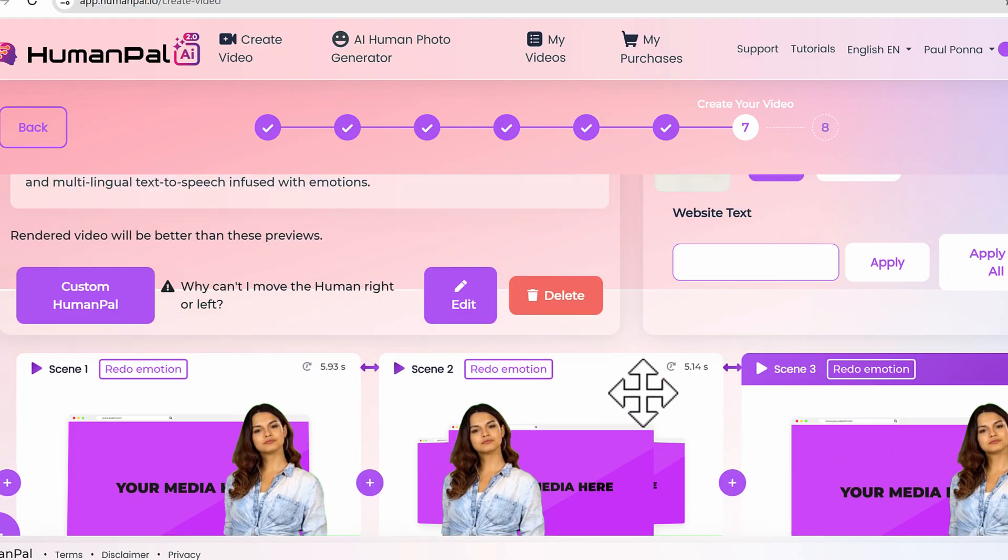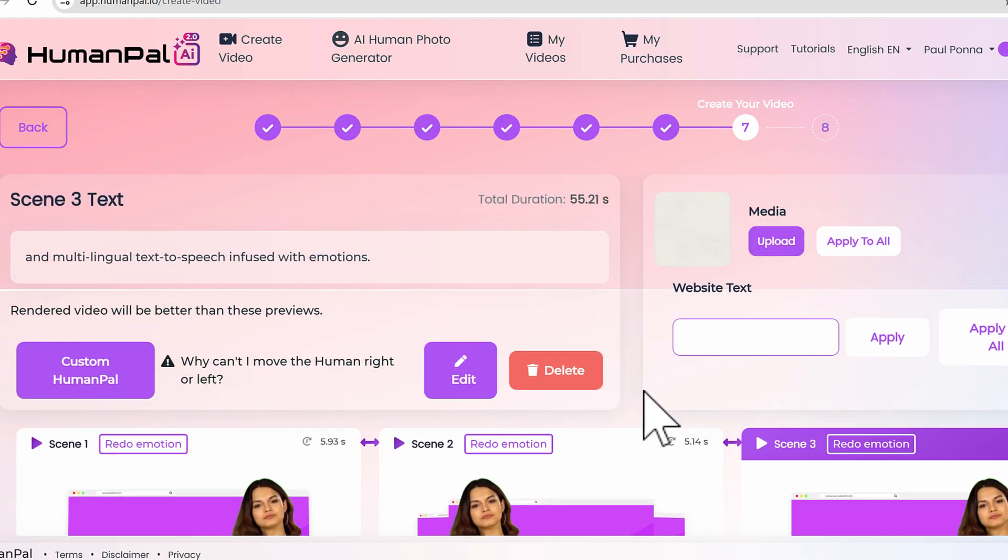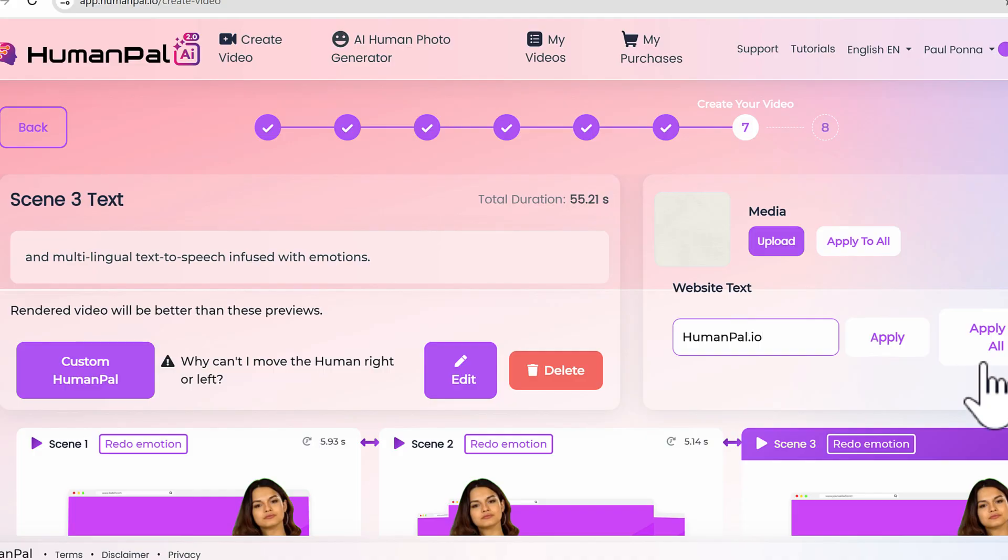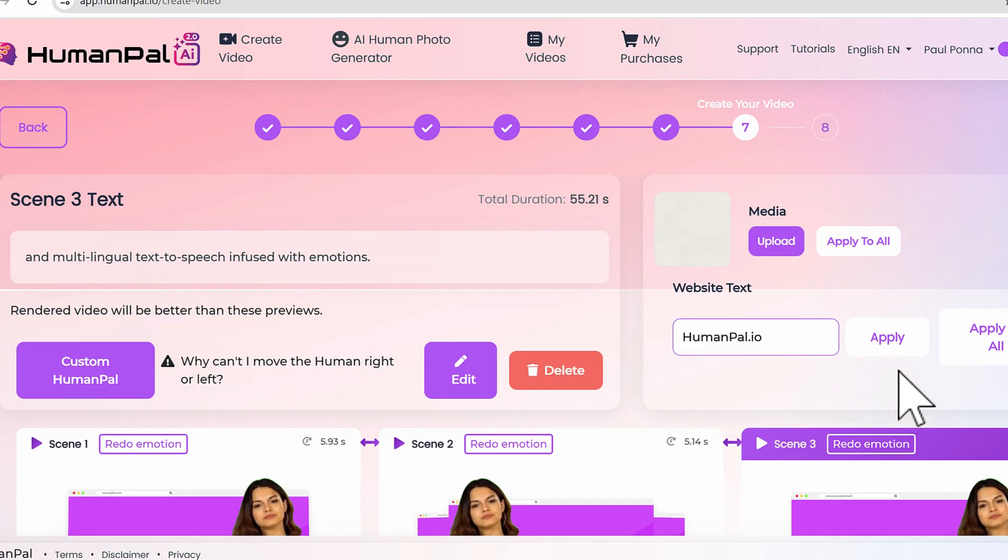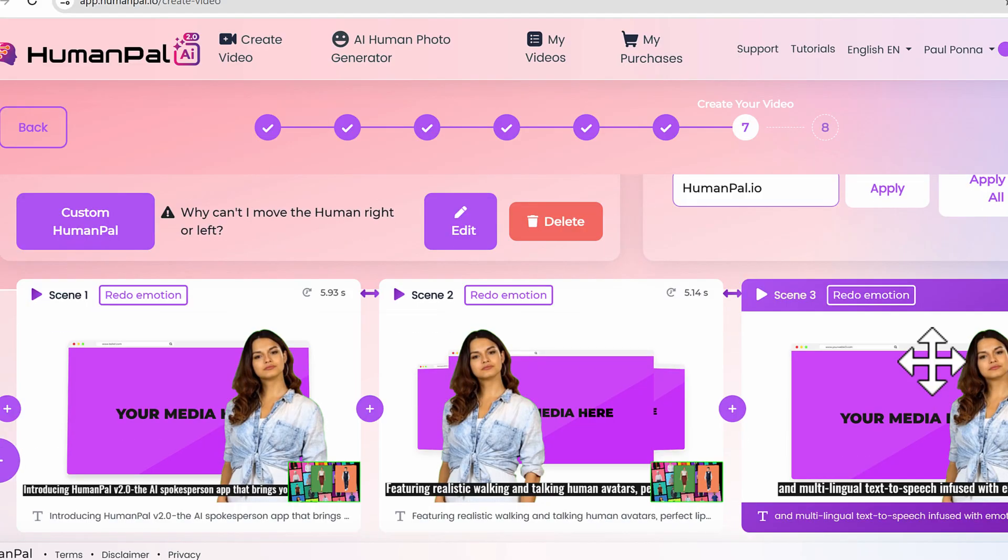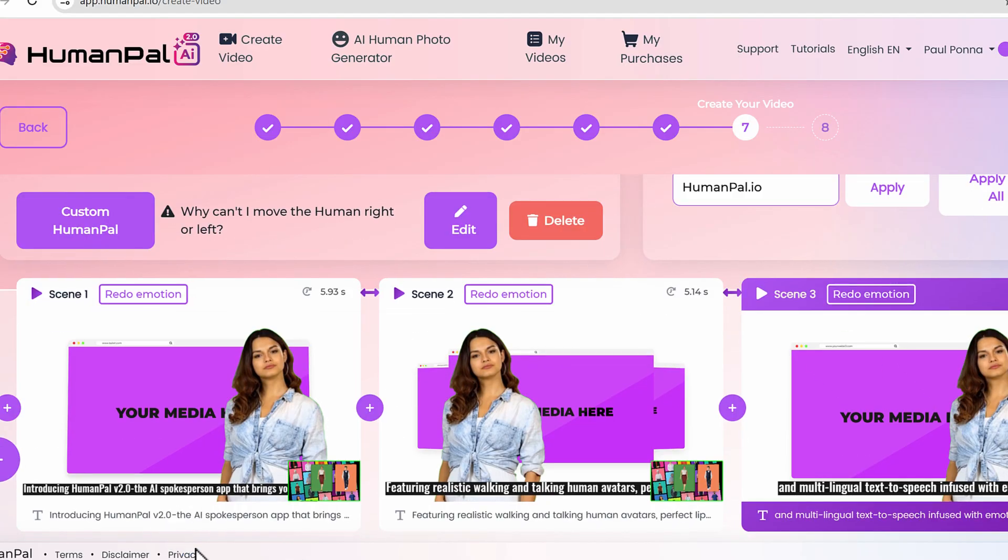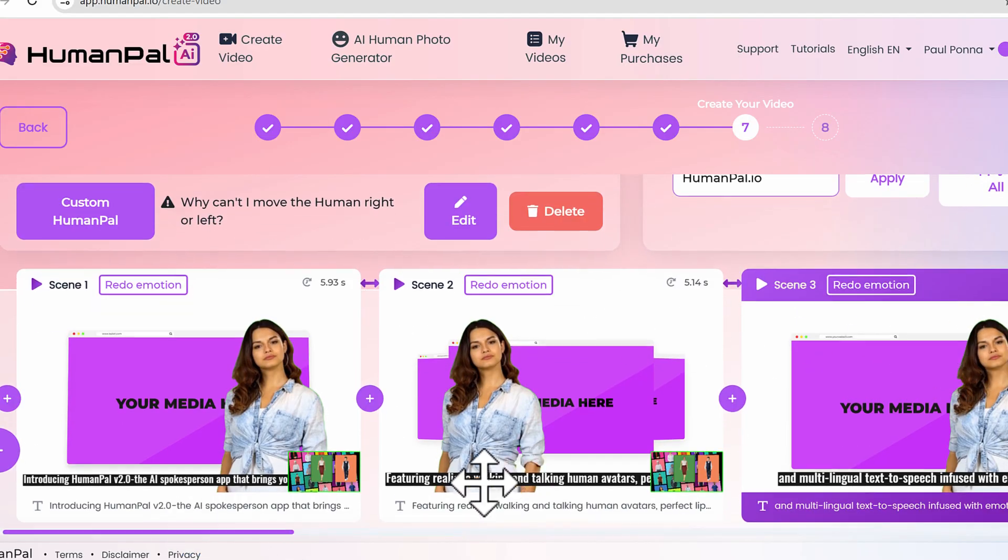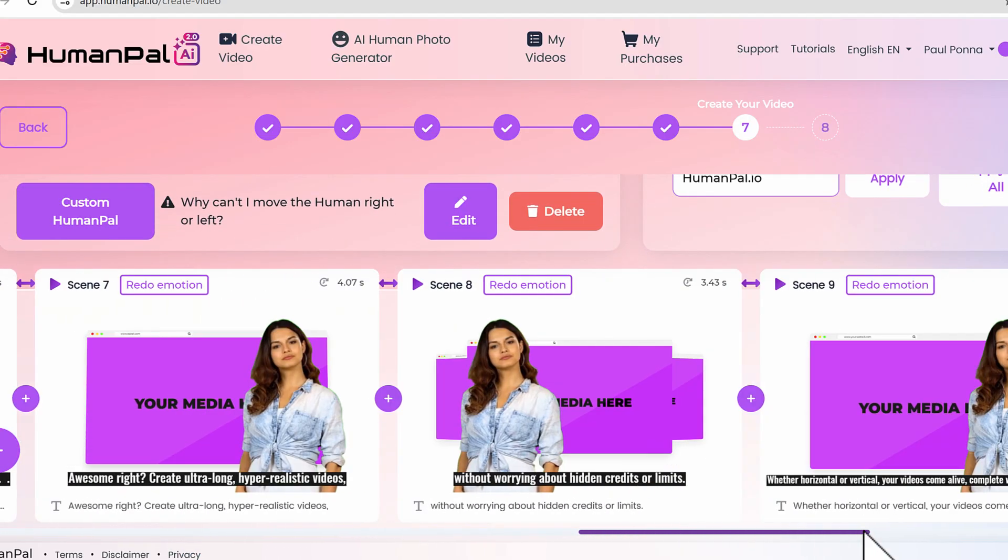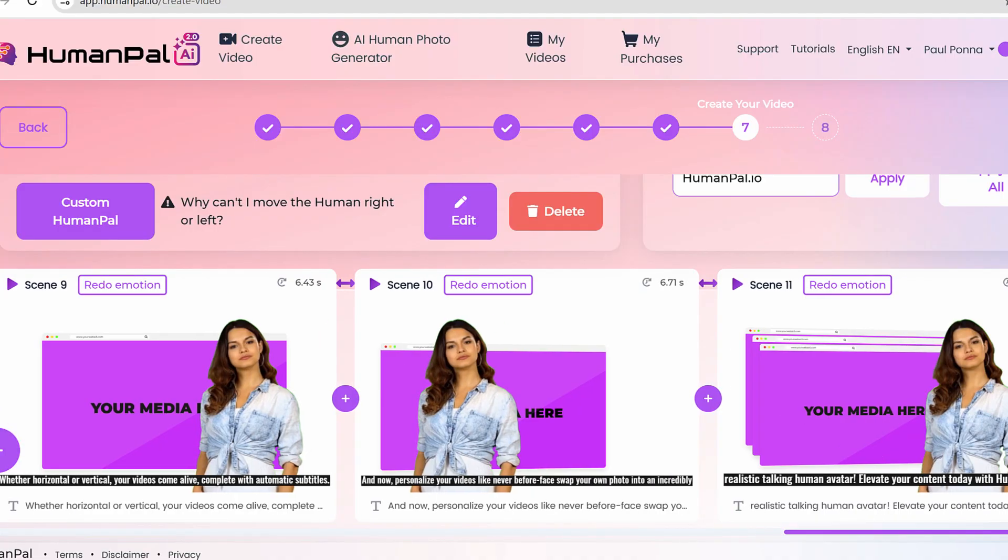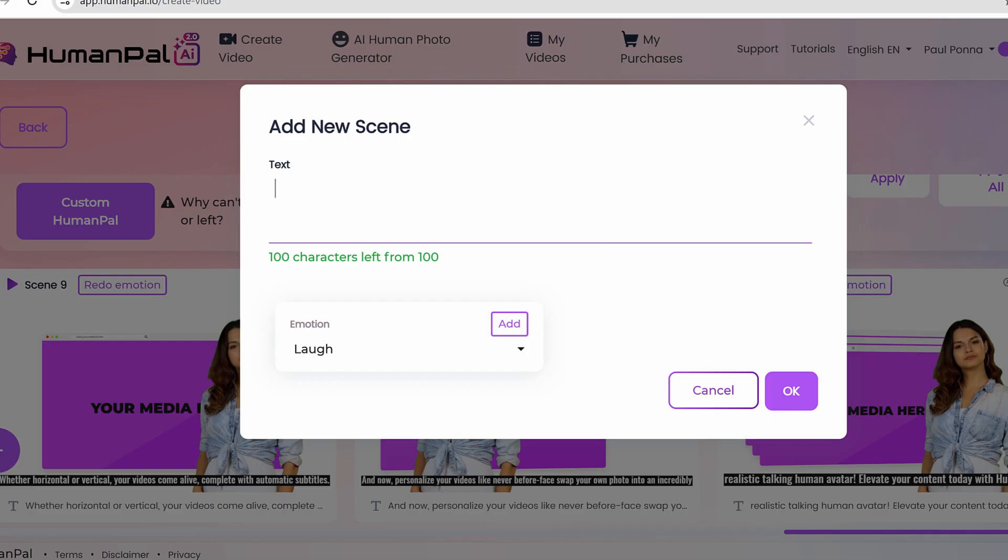There's also a website text tag. We can put in HumanPal.io if you want, and then you can apply to all. Basically what it's going to do is apply the URL to all the videos and scenes that you see here. You can toggle around the scenes like so.